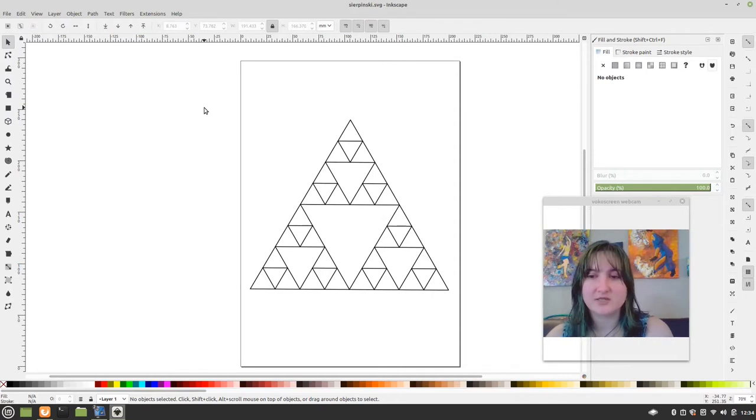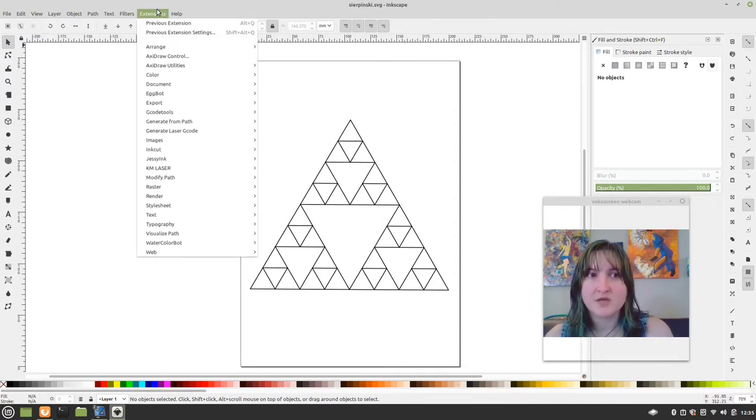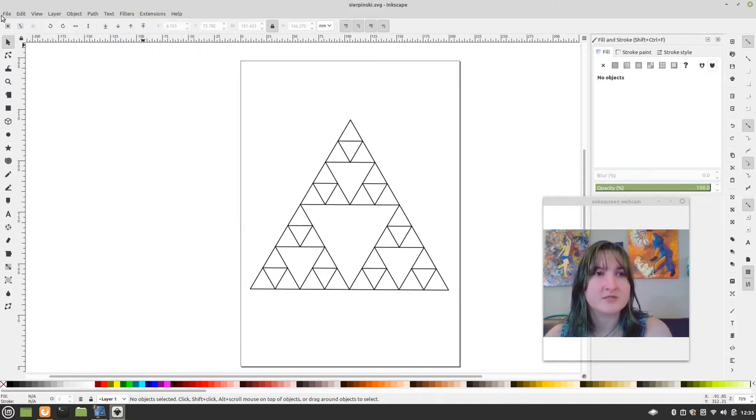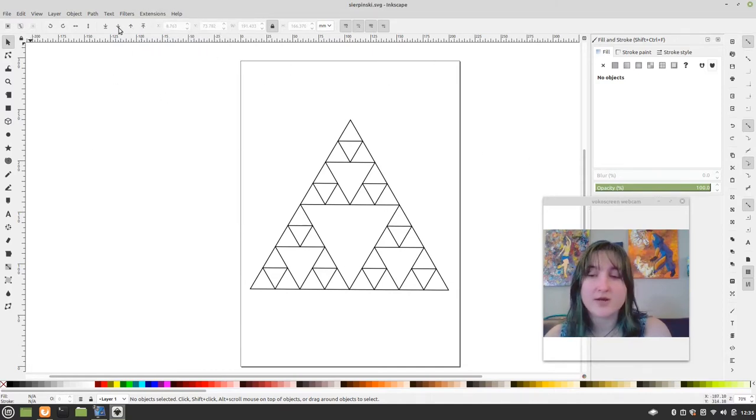Before you get to the gcode step. Once you have it as an SVG, you know, you can do all those other saves later. But fortunately for us, we already have the gcode tools plugin.